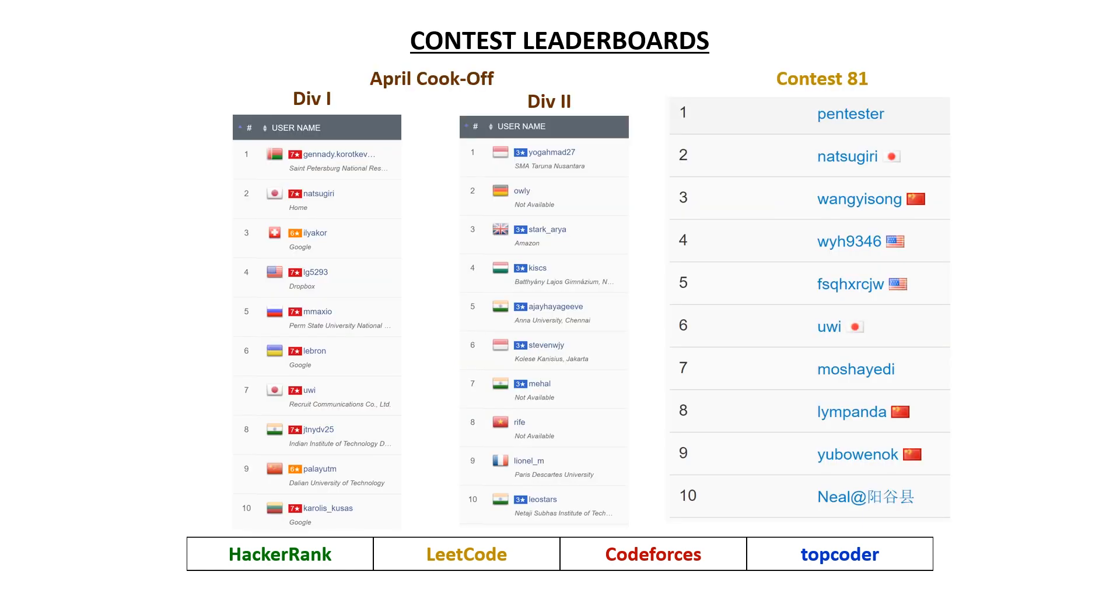And from the April Cook-Off that happened this morning, we had tourist or Gennady finishing in first, natsugiri finishing in second, and Yui finishing in seventh.